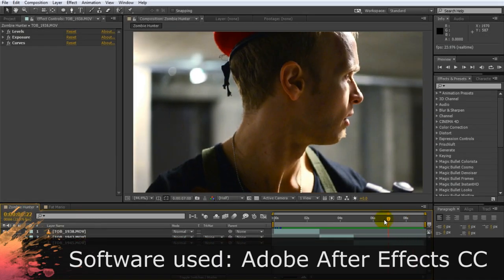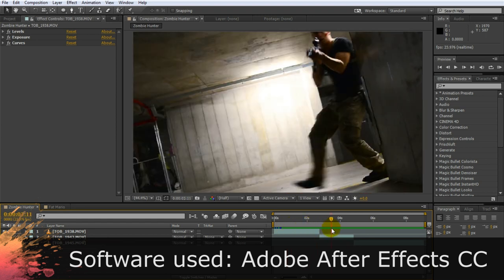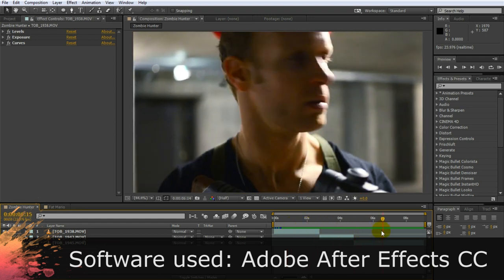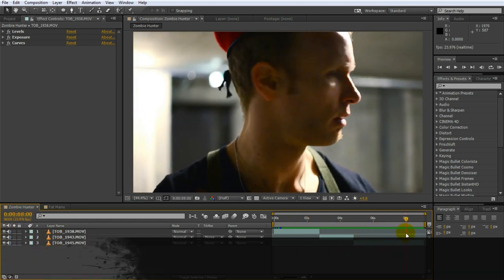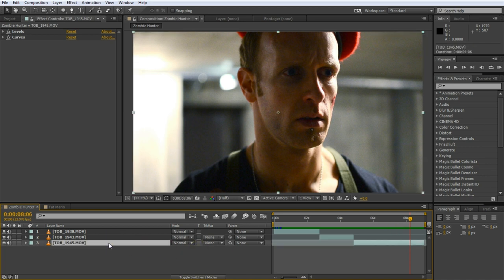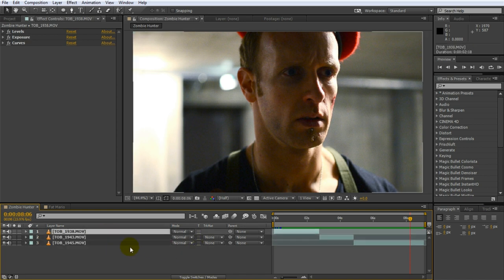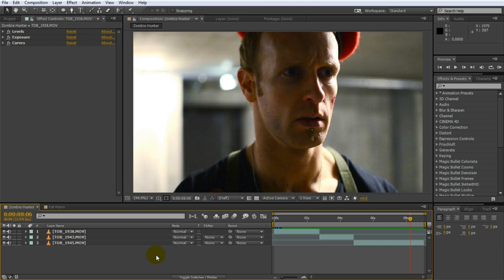Here I have the short sequence from the Zombie Hunter VFX short film that we color corrected in the last part of this tutorial. Note that I still have the effects we use for the color correction applied to these clips. But now let's focus on color grading this footage to make it look more cinematic. In Adobe After Effects and Premiere to manage your color grading effects I recommend placing all of them in a separate adjustment layer.